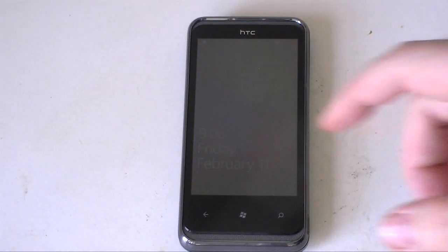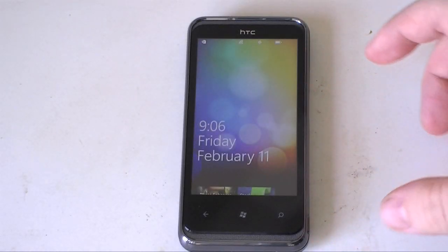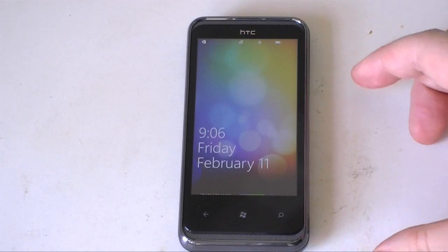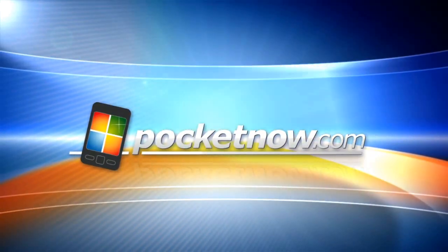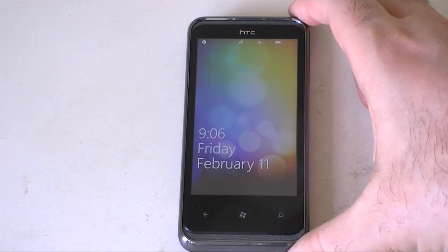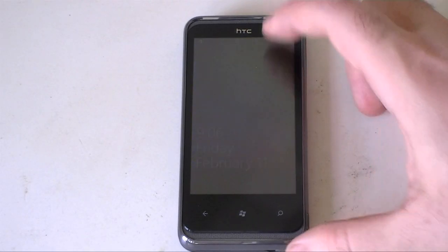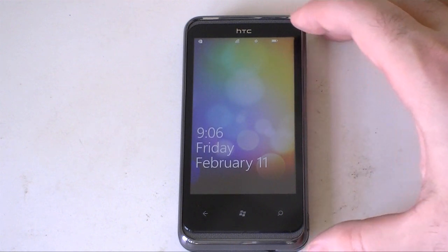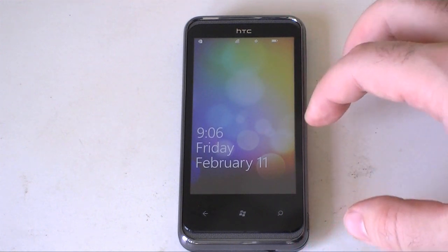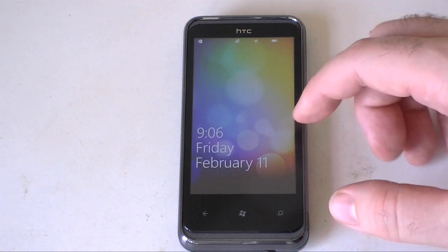Hey guys, this is Adam Lane with Pocketnow.com and we're going to take a quick software tour of the HTC 7 Pro. Now this is the unlocked, no branding, European version of the 7 Pro.